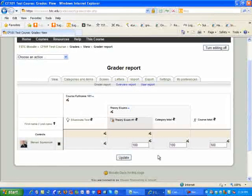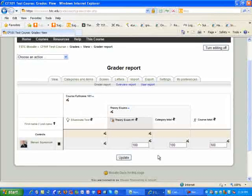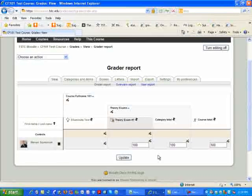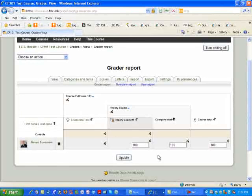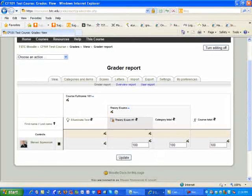This concludes the setup of the basic gradebook using categories for your TSTC gradebook. If you have any questions, please call me at 364-4826.